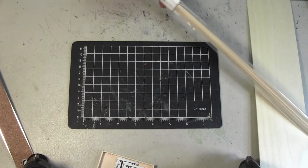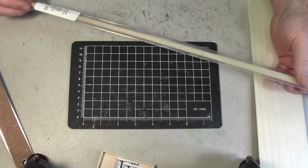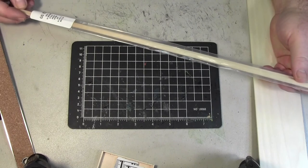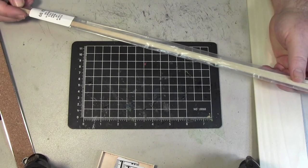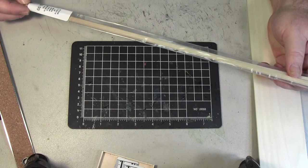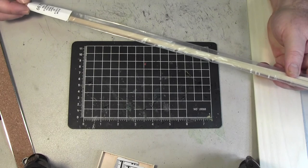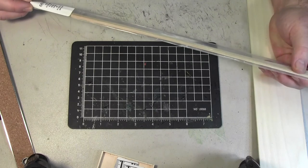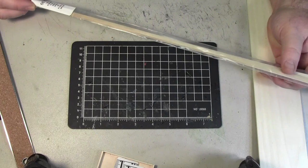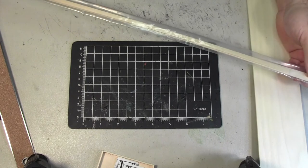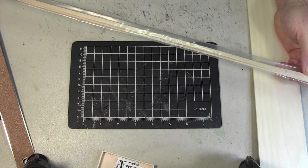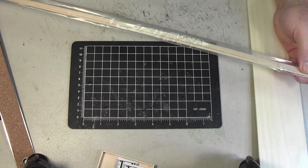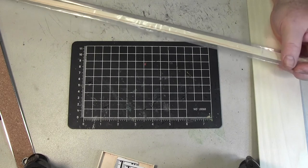Then I have these basswood strips. They are 1 sixteenth of an inch wide by 1 quarter inch high by 24 inches. And they're $2.99 from Hobby Lobby for a package of 5.